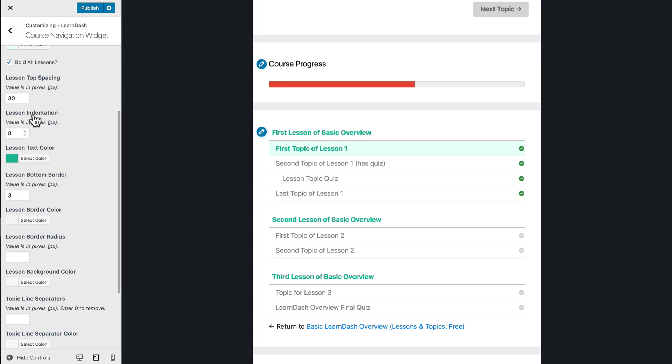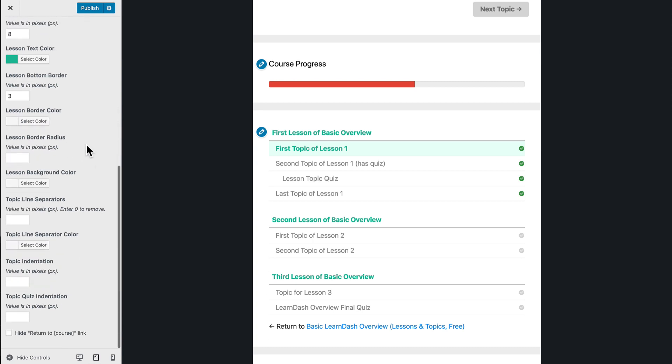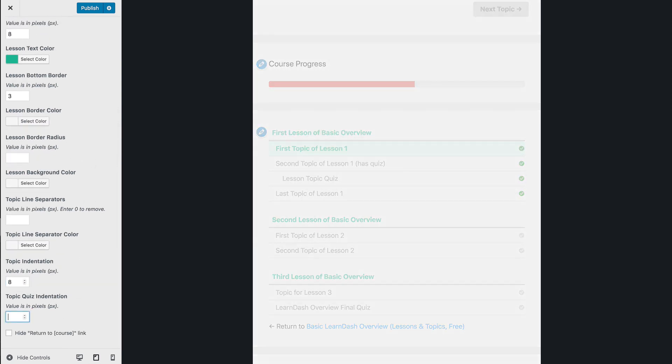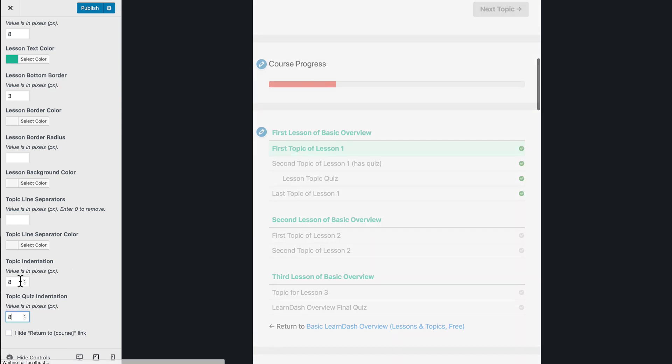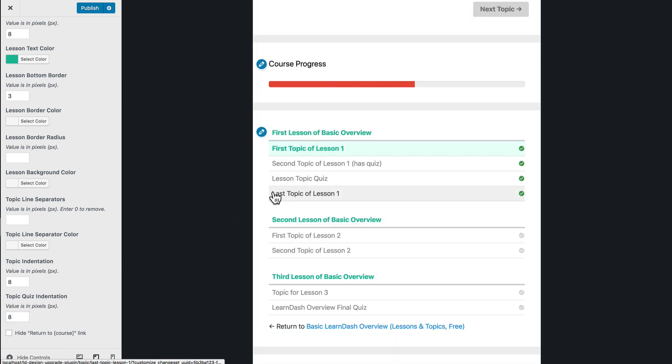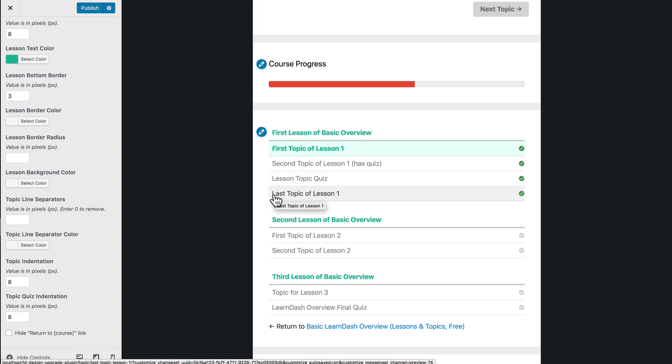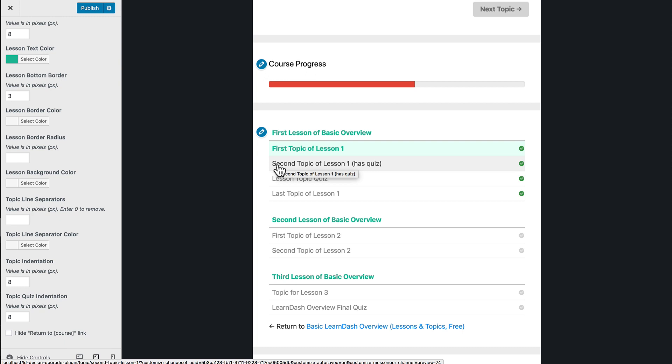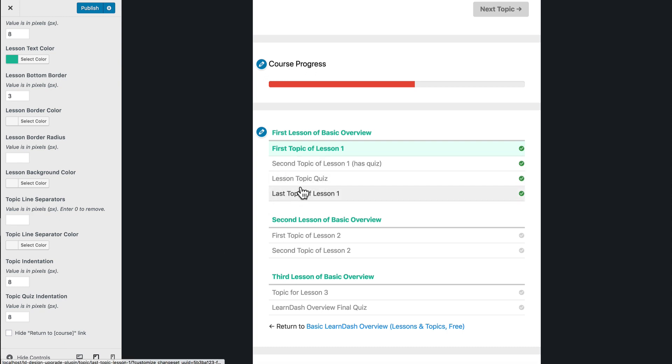So if we want everything to be completely flush and all in line with the lesson here at the top, if you remember, we did a lesson indentation of eight. So I'm going to come down here and do topic eight as well as quiz of eight. And now you'll notice what happens. Everything here is completely flush and in line on the left-hand side. And there's a nice little bit of padding here as well for the hover background color. So that looks pretty nice.